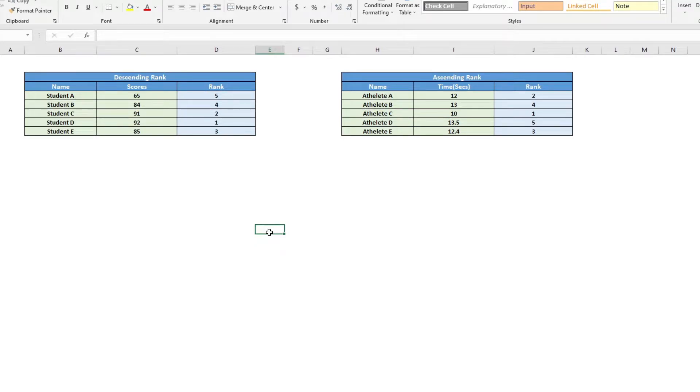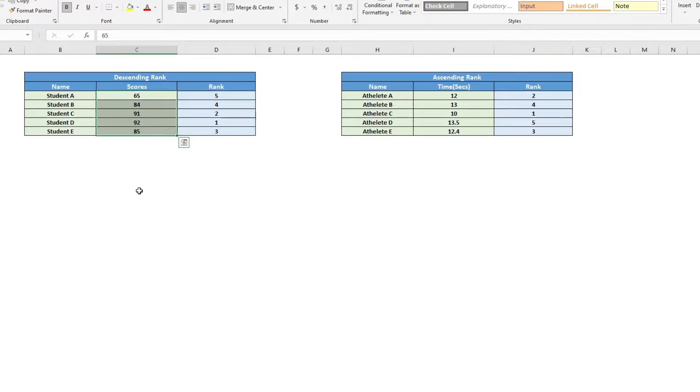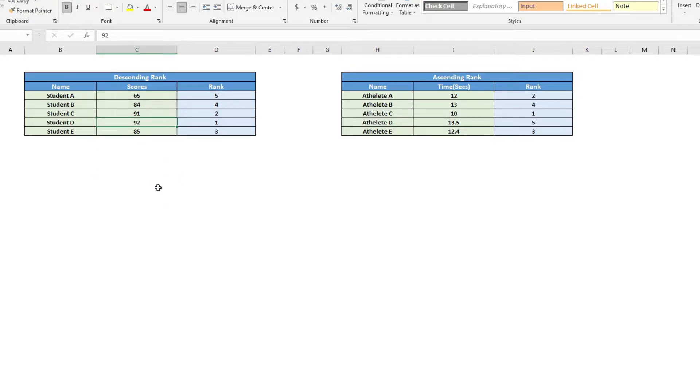In this video, I will show you how to calculate a rank in Excel using a very simple Excel formula. Using this method, you will be able to compare a data set and determine the position of an individual data within the data set.